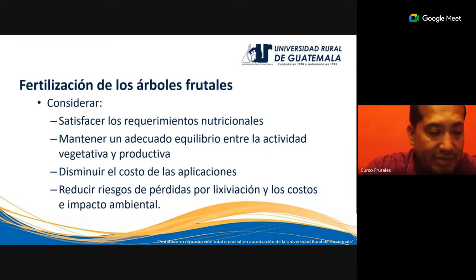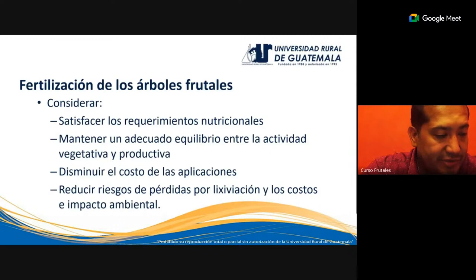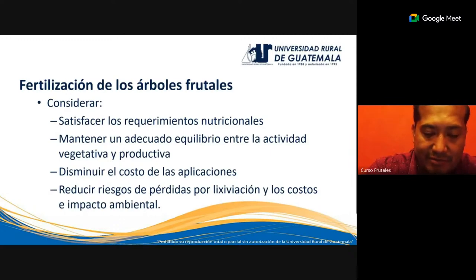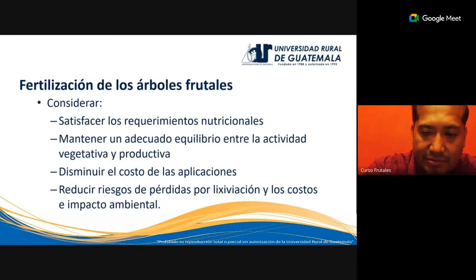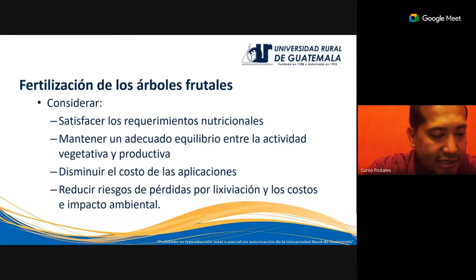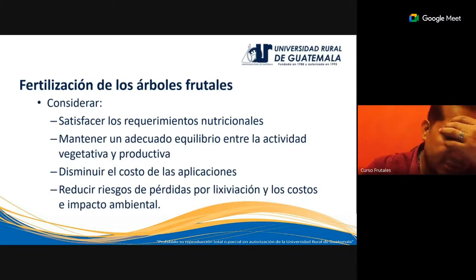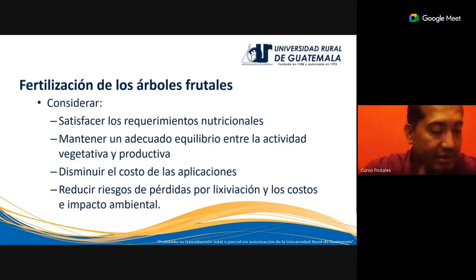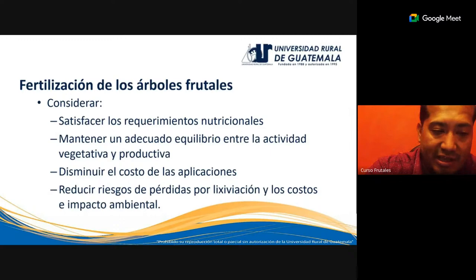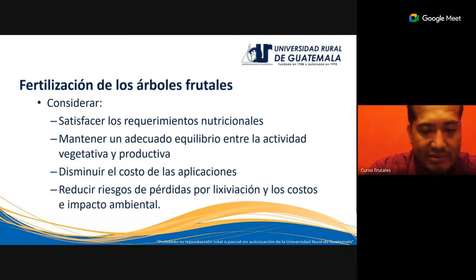Los costos e impacto ambiental son importantes: recordemos que los fertilizantes, si bien ayudan a mejorar el crecimiento de las plantas, también pueden cambiar las características del suelo. Los nutrientes pueden llegar hasta los mantos acuíferos y los ríos aledaños al cultivo. Hay que tener mucho cuidado con las prácticas de fertilización porque, sin querer, también podríamos estar contaminando el ambiente.